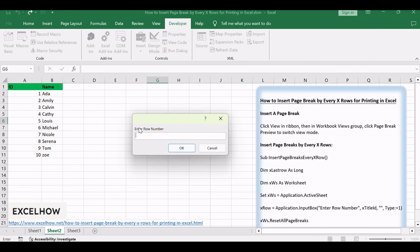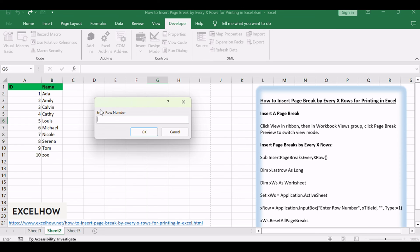Enter row number dialog pops up. Enter 5 for example. Click OK and check the result.